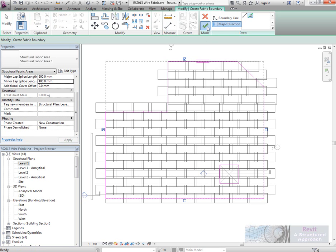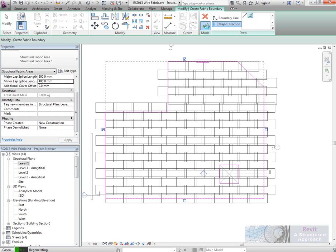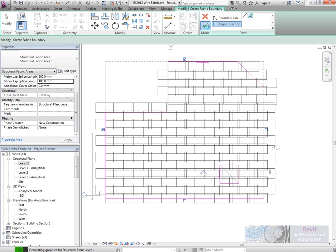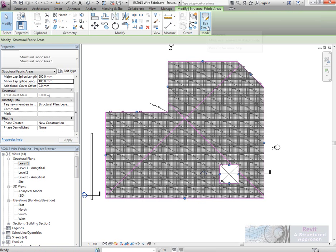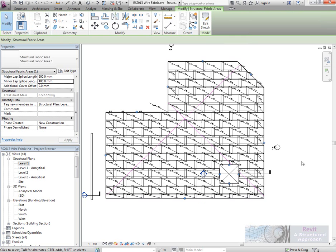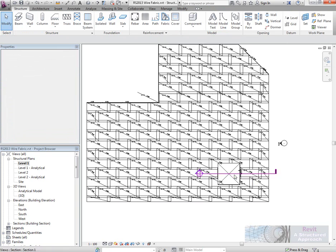You can just see now that it's applying that through. And there's the reinforcement modeled.